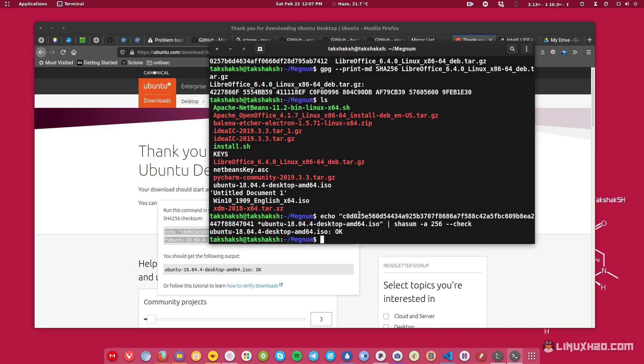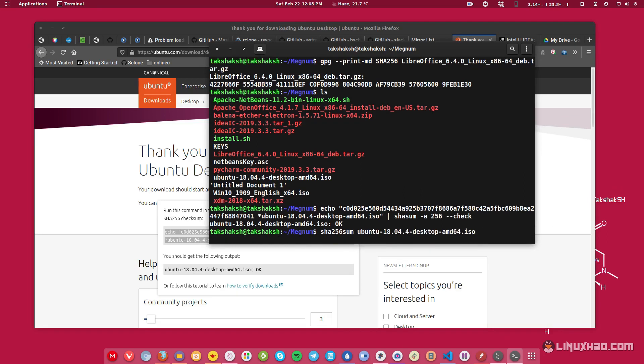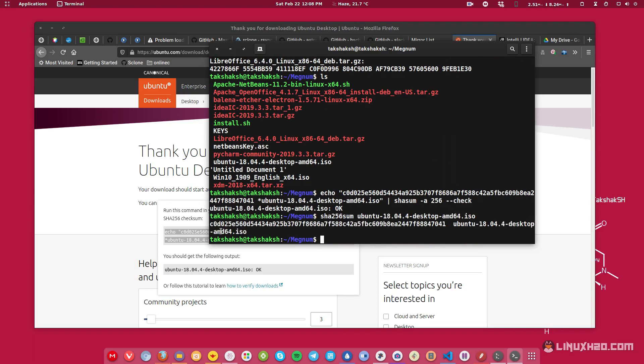But you can also do the previous method that I just showed you. So if you type SHA-256 sum and the file name, so in this case it's Ubuntu, this will generate the same hashing key for the file. So you can see it's same.